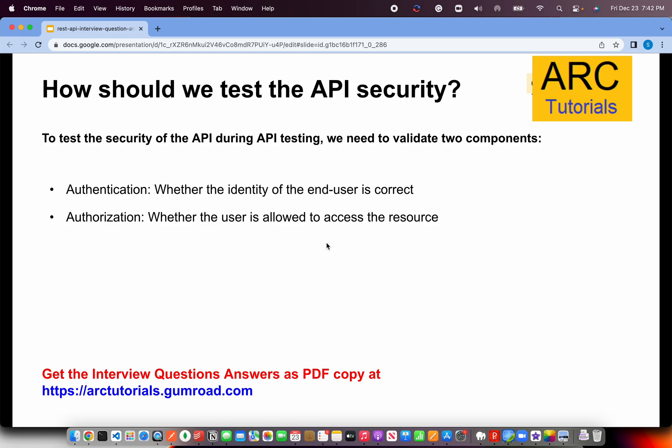How should we test the API security? There are many ways to do security testing of APIs. Some of the things we discussed are authentication and authorization — whether the user is allowed to access the resources. Authentication means identifying whether the end user is correct or not, whether they are legally eligible to access our system via username, password, and those fields.